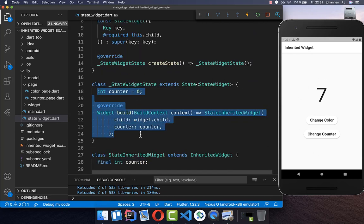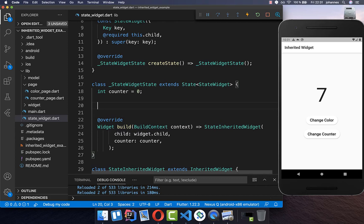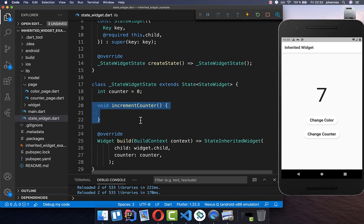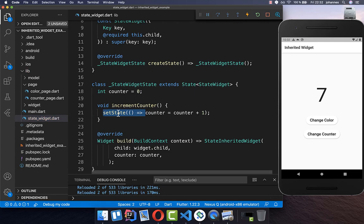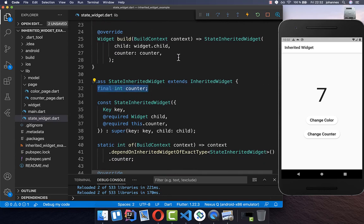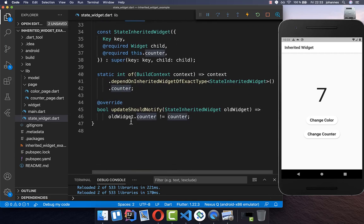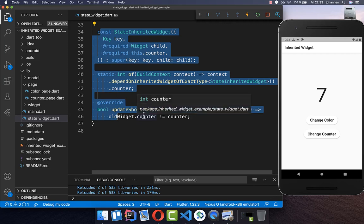The StateWidget is now responsible for updating our state. We create a new method called `incrementCounter`. Inside, we simply update our counter and increment it by one. The important thing is to also call `setState`, because setState will update our UI and ensure that the StateInheritedWidget receives the new counter. This counter will then be updated if the updateShouldNotify condition is true — so if it is a different counter, our whole UI gets updated.